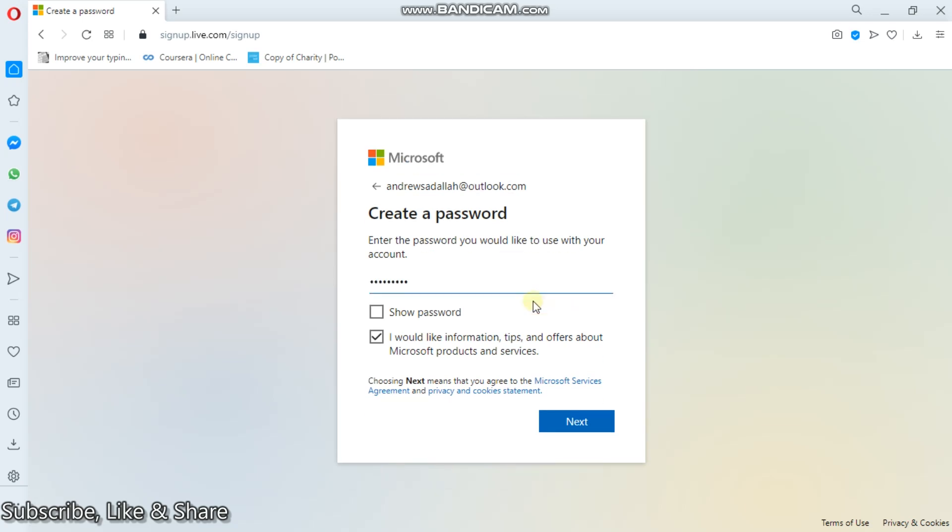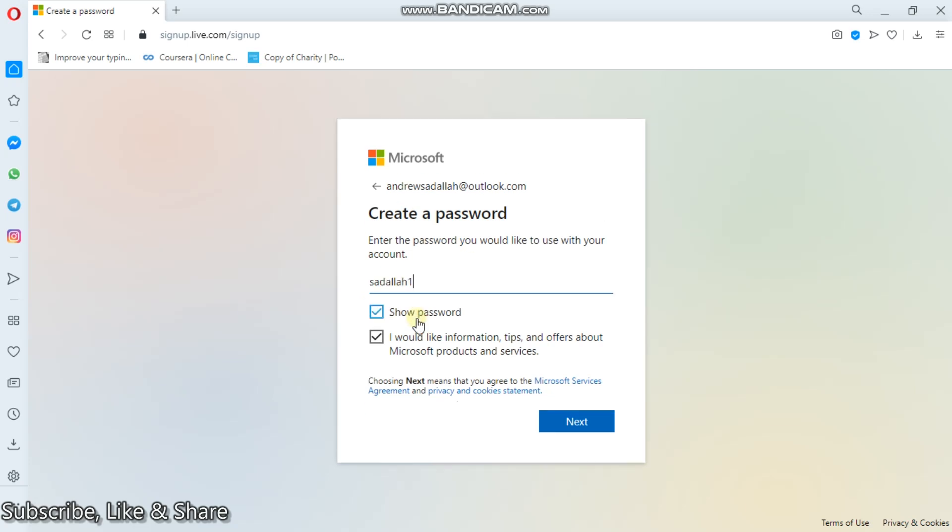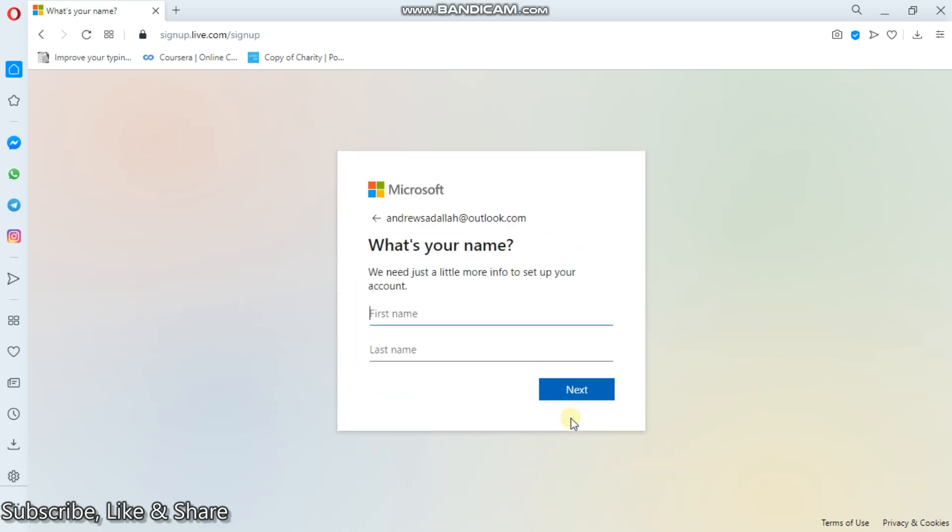So maybe I can use this one: Sadala. Then you'll have to click show password. In case you want to verify, one, two, three, four. Then next.